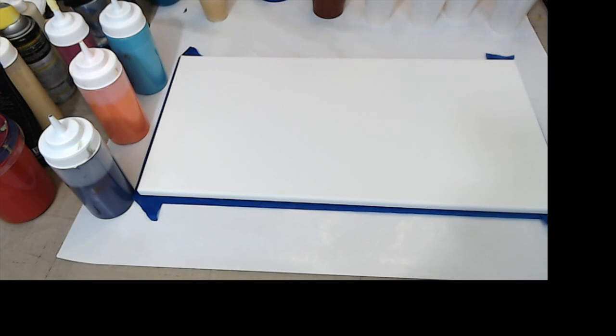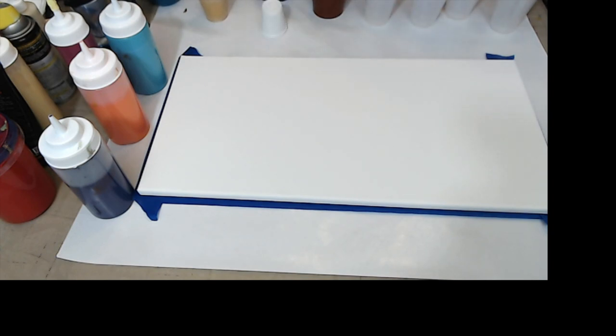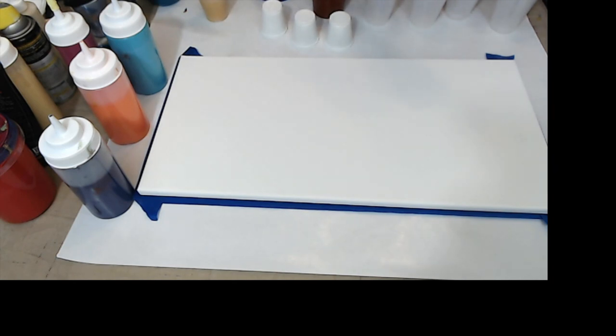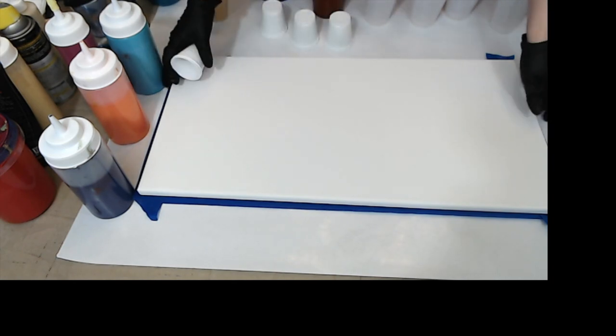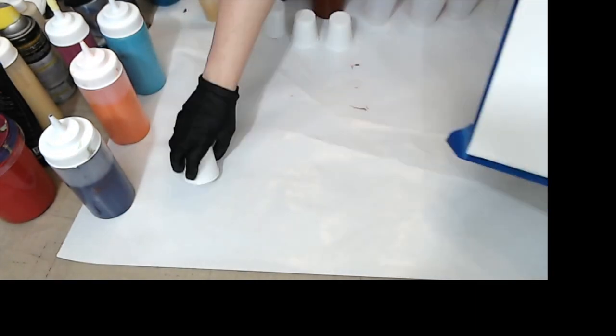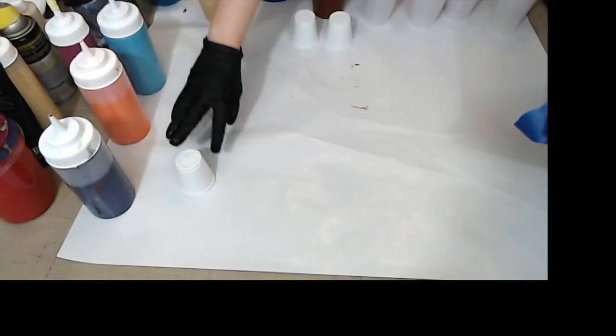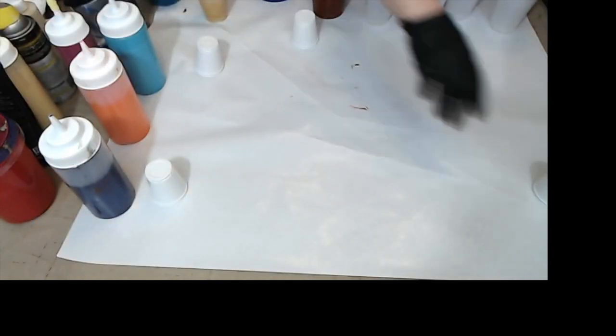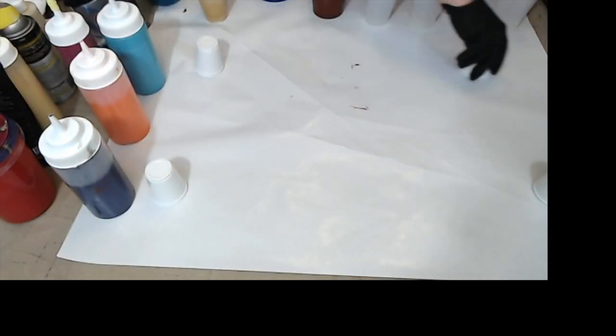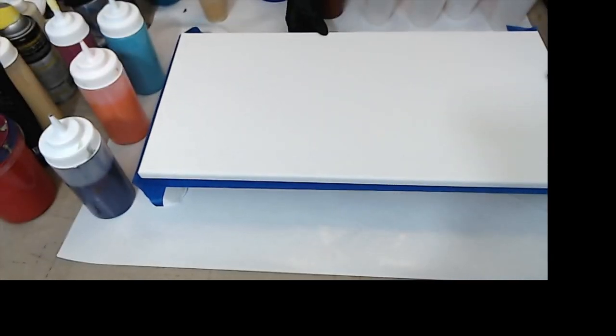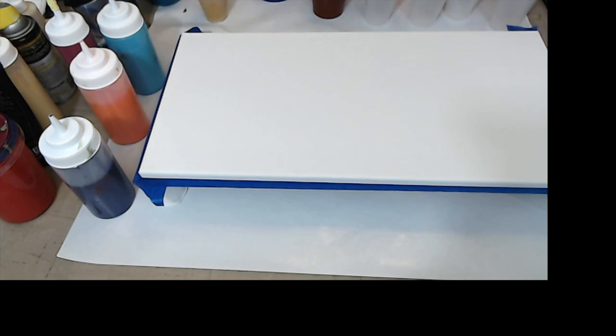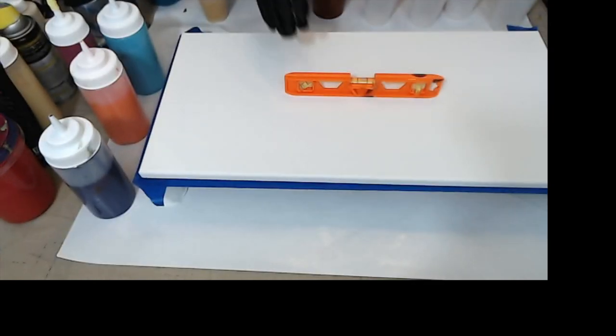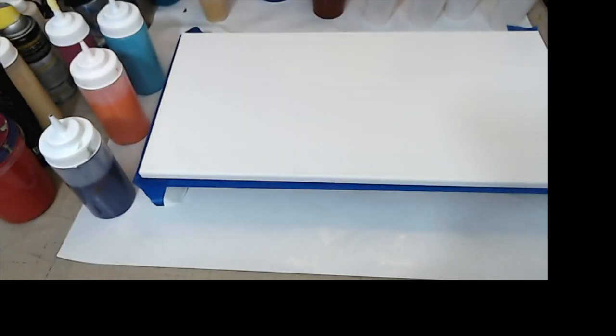I would use those. I highly recommend the orange stands. You can find them on Amazon. They are $10 a set, I think. They're very good for anything that's large.